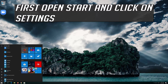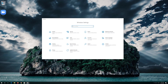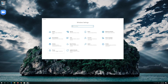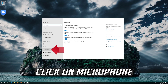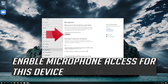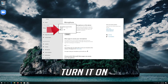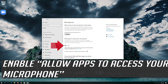First open Start and click on Settings. Click on Privacy. Click on Microphone. Enable microphone access for this device. Turn it on. Enable Allow apps to access your microphone.